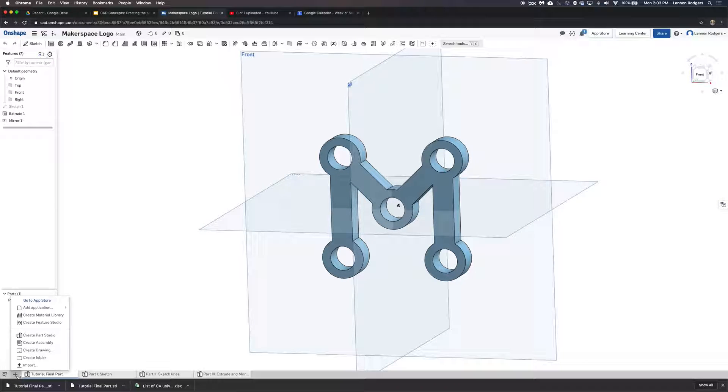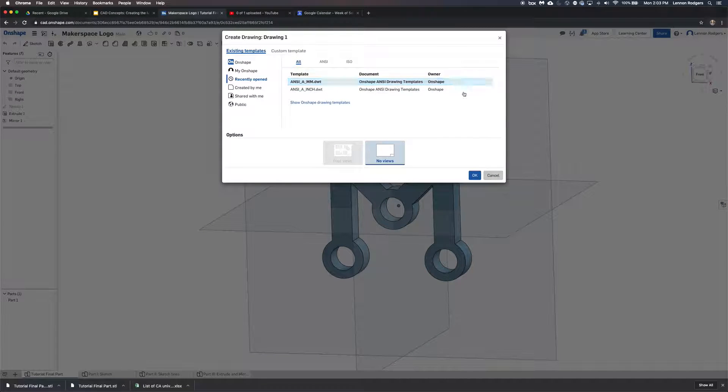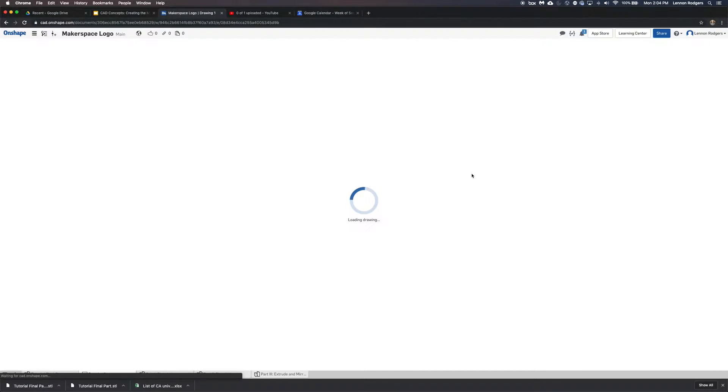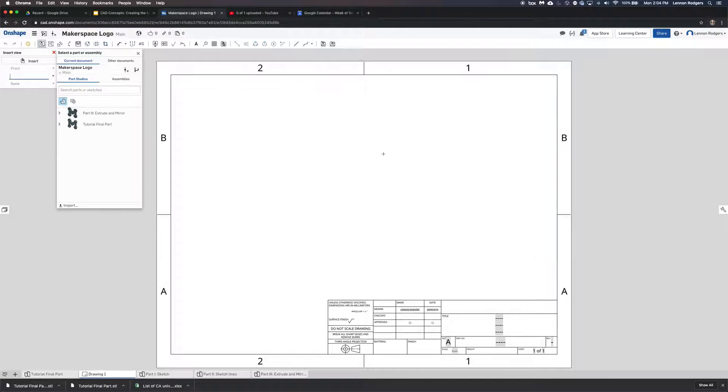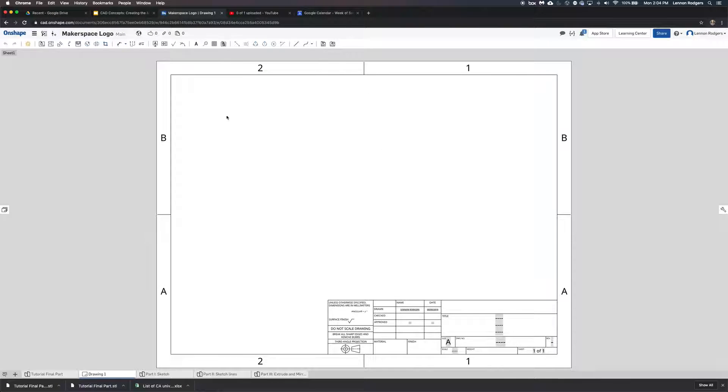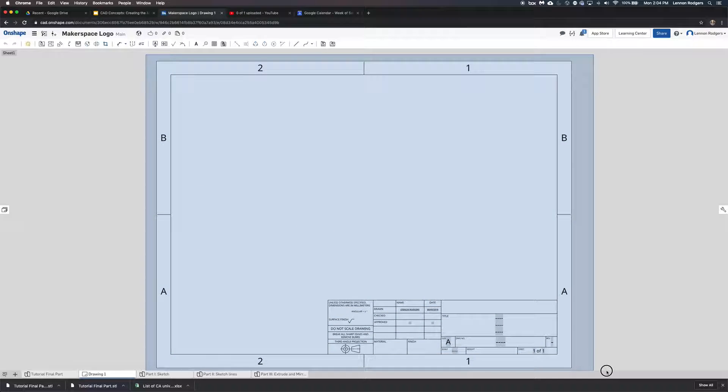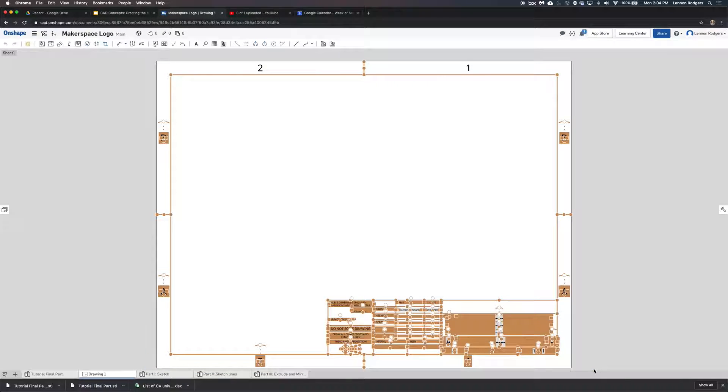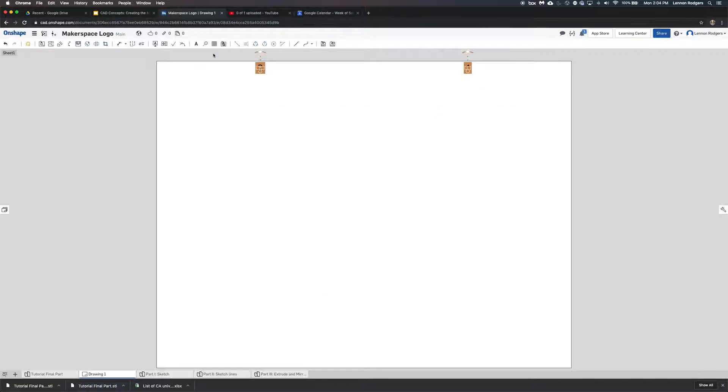So you first need to do the plus sign here, and then create a drawing, and just say okay, and then just escape out of all that. So I'm just hitting escape a bunch of times, and then you just highlight all these lines and text and delete them, and then you might have to delete that, and then you just want a blank sheet.